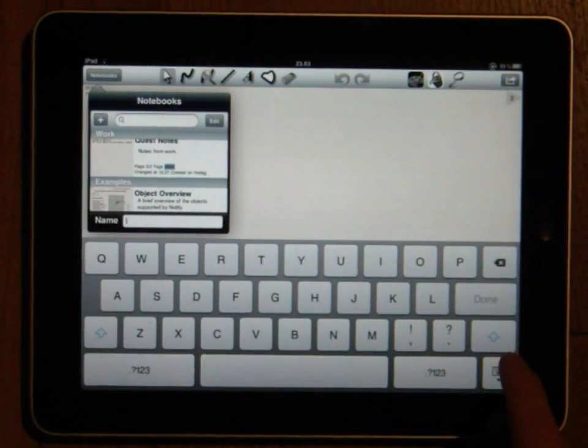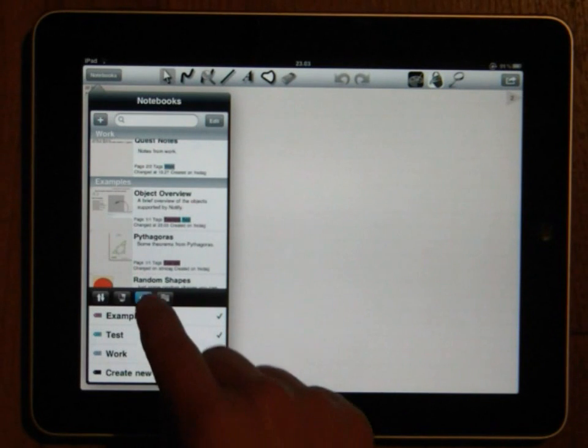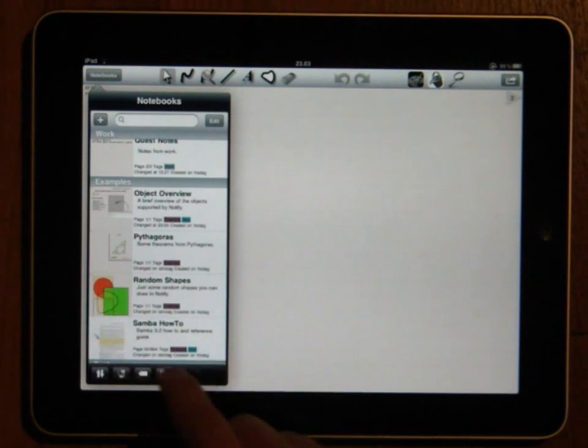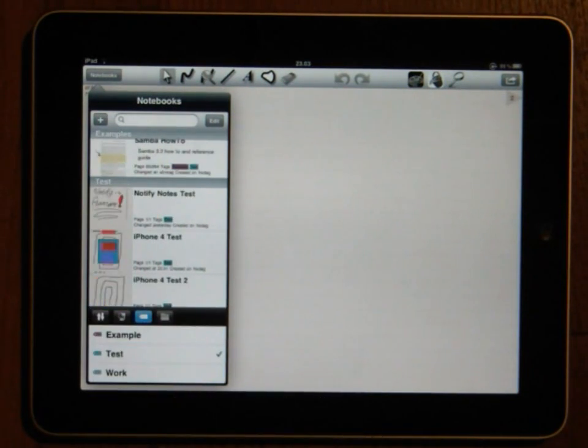Once you have tags defined on your notebooks you can also choose to only display notebooks that have certain tags defined by using the tags button down in the bottom toolbar.